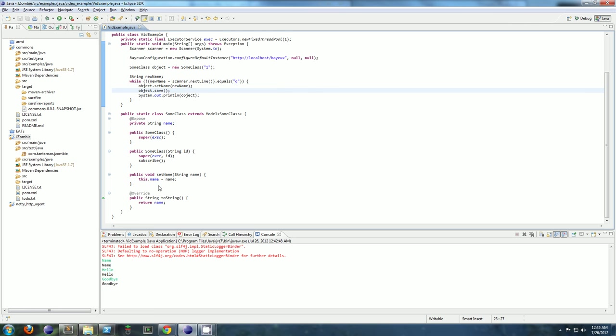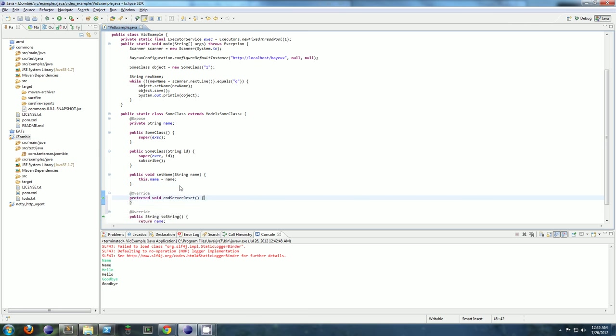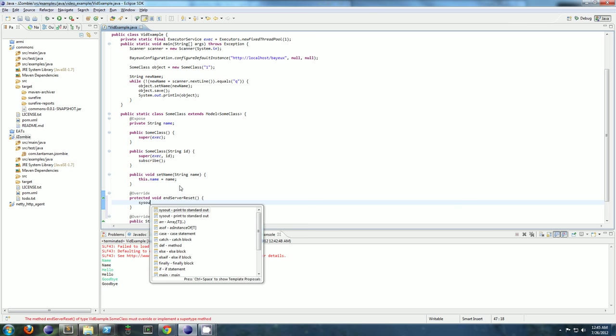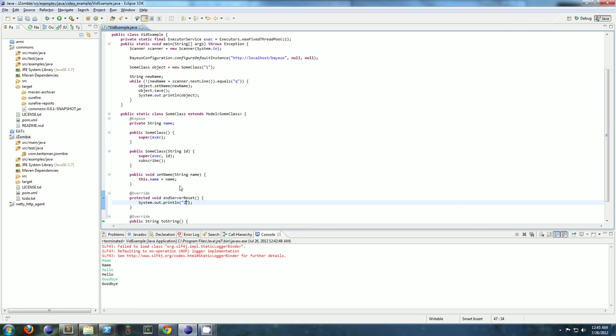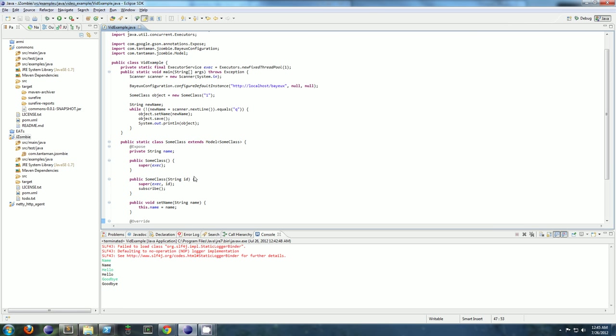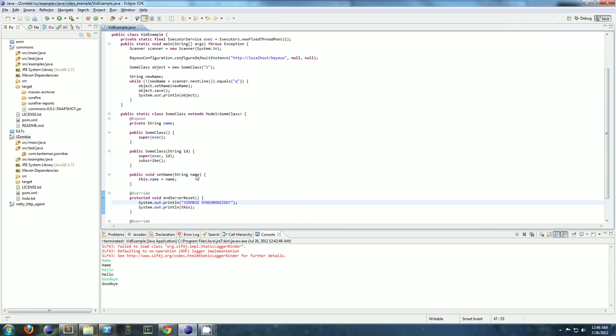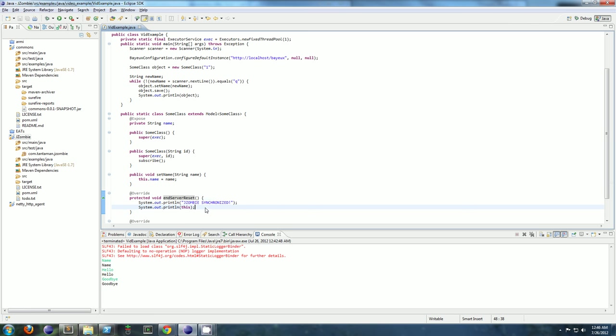So to prove that, let's add another printout. So if you make an update on server A, then an object on server B is going to get reset with the new state. So whenever a remote object gets set with some new state, this method, endServerReset, is called.